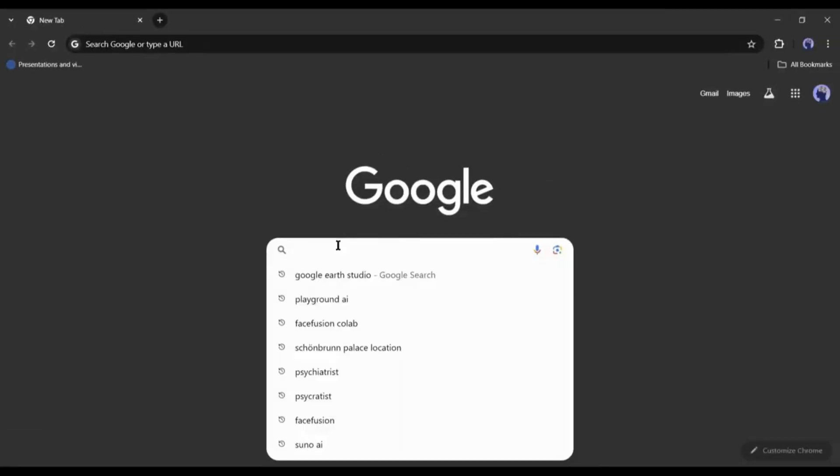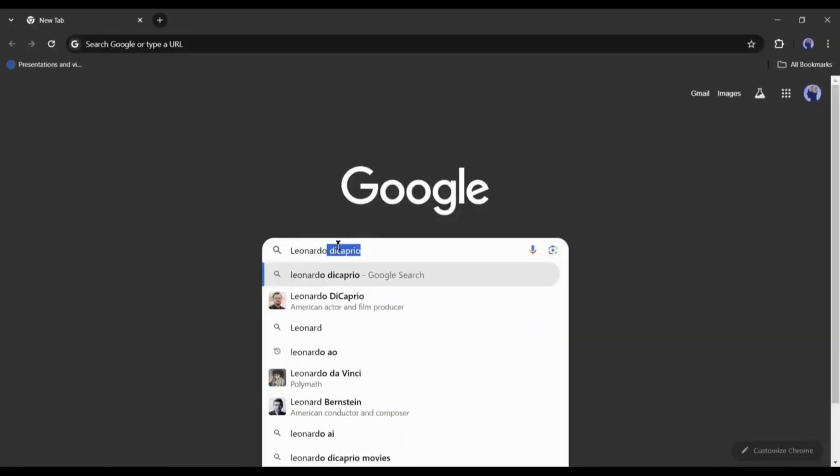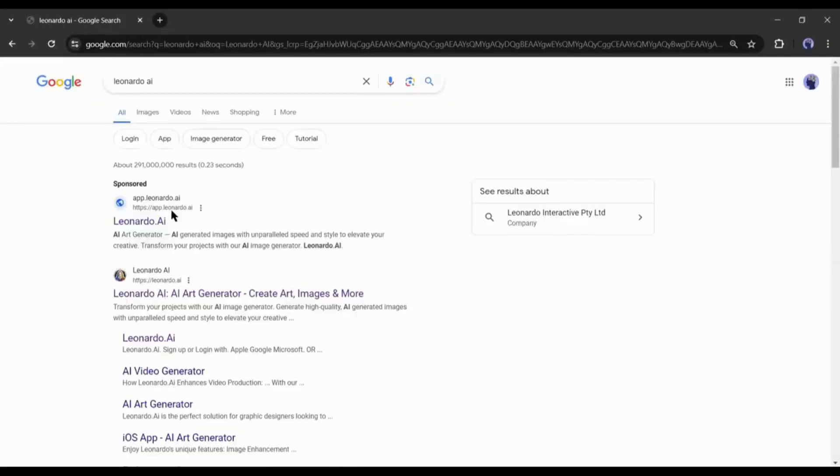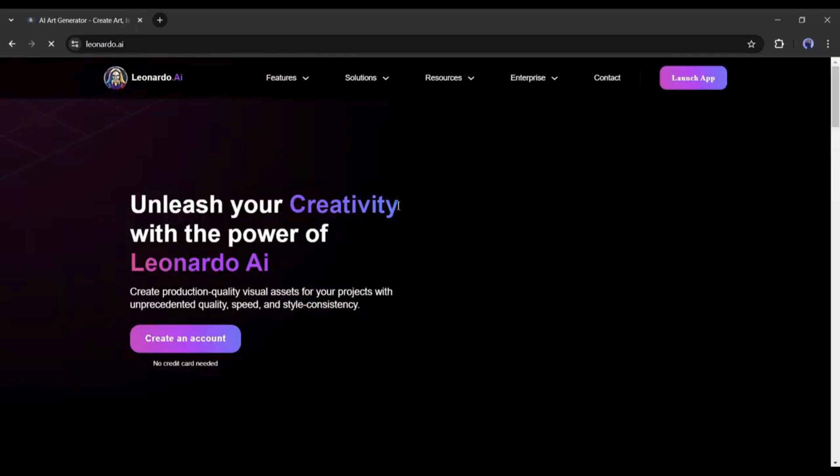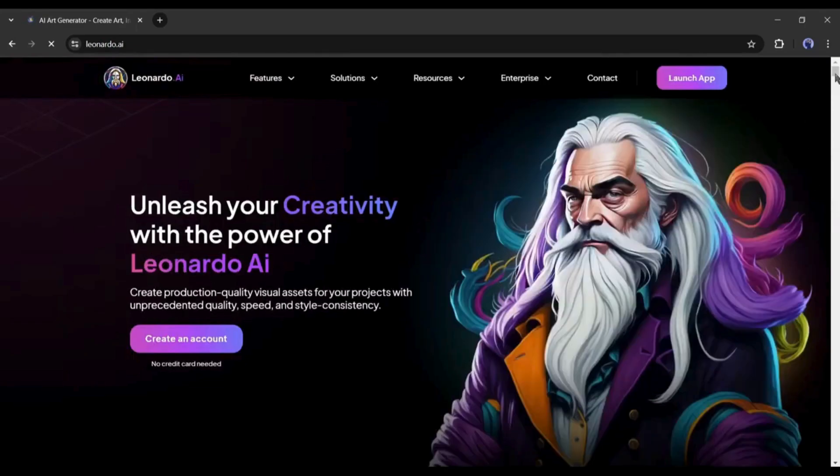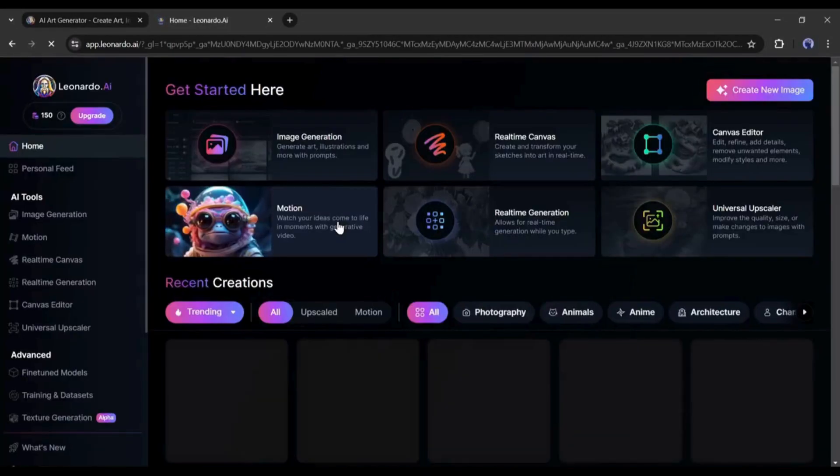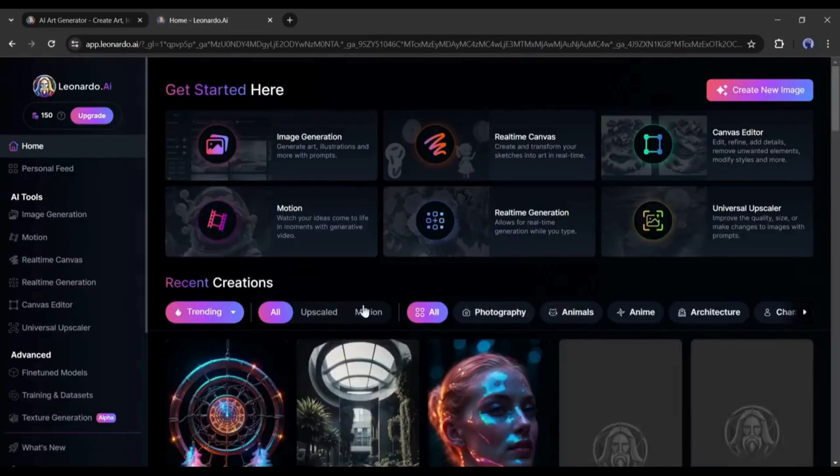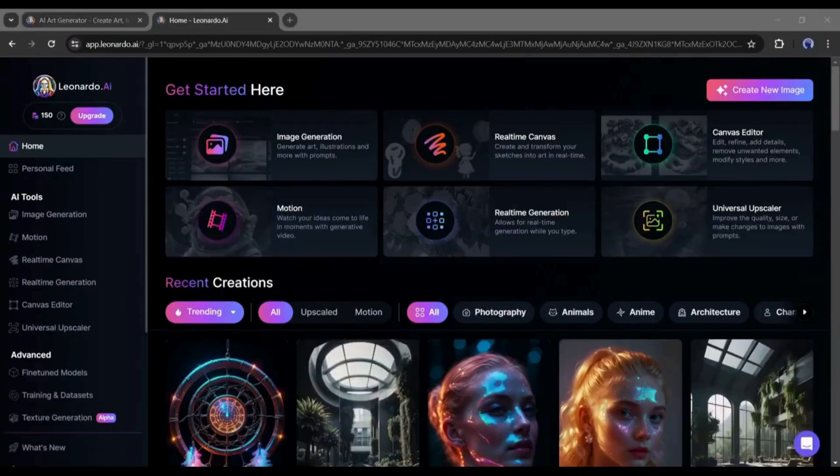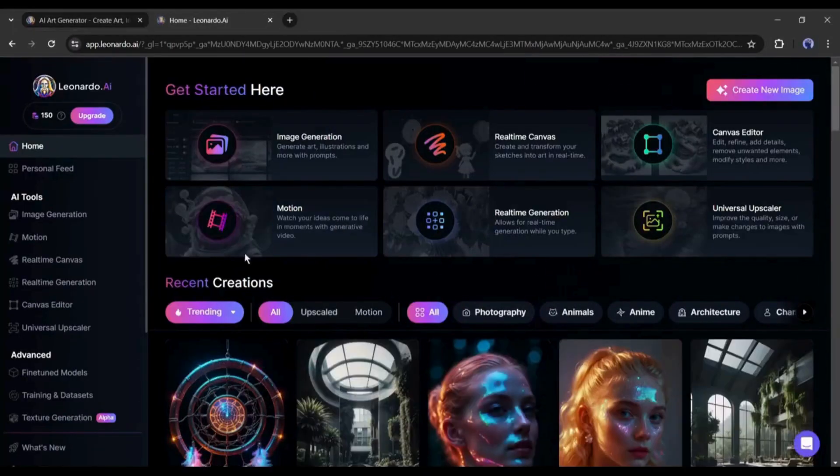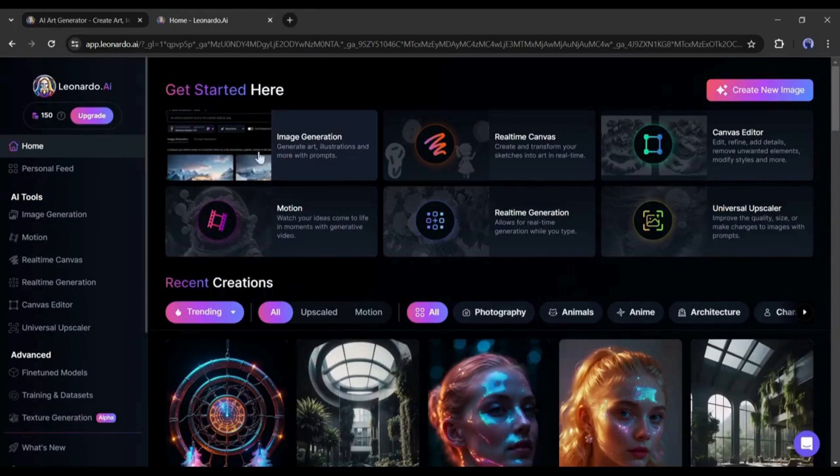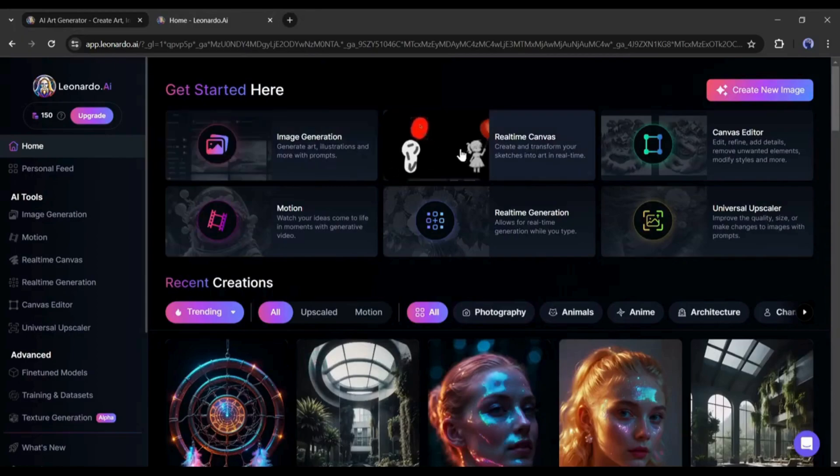Now, if you are not familiar with Leonardo AI, open your browser and search for Leonardo AI. After getting the search results, click on the first link. Now, create the account with your Google or email account. After creating the account, you will find some tools here.